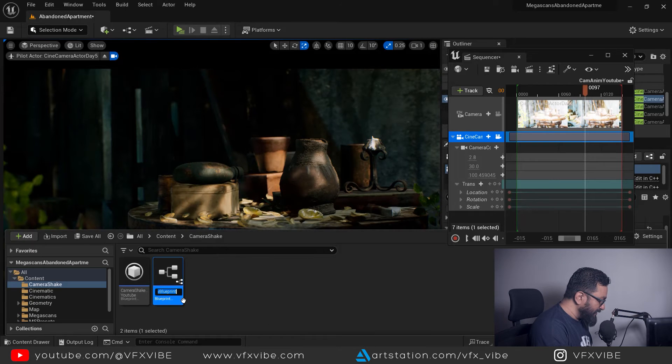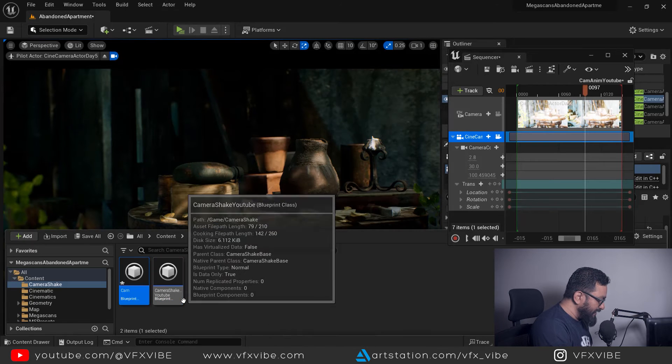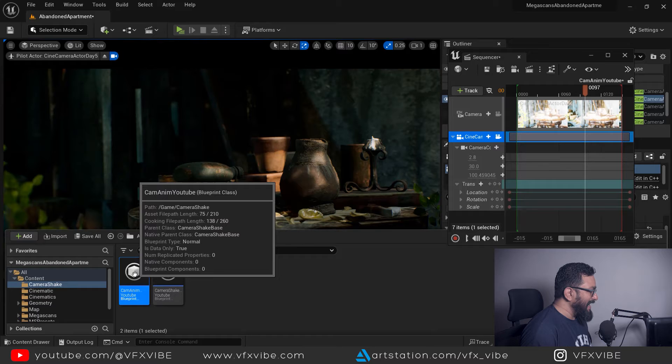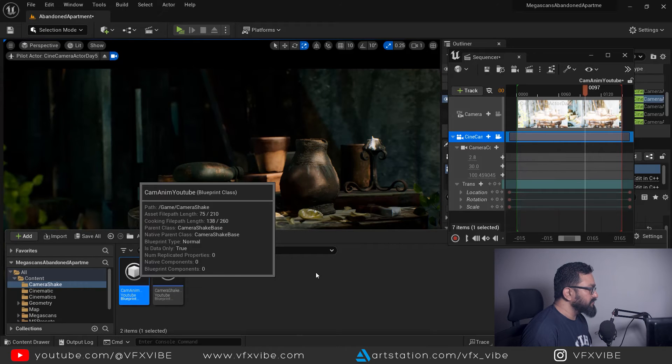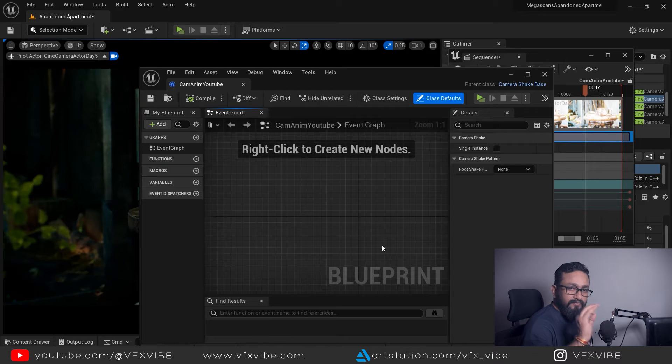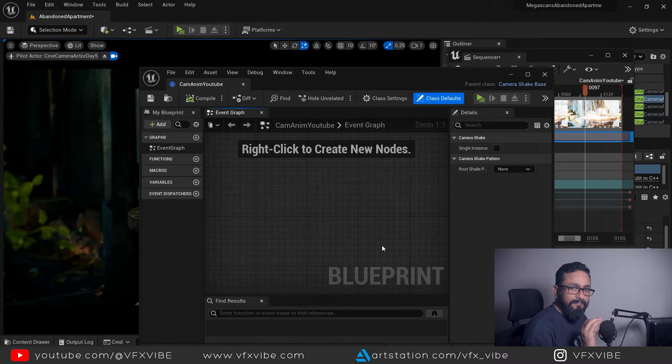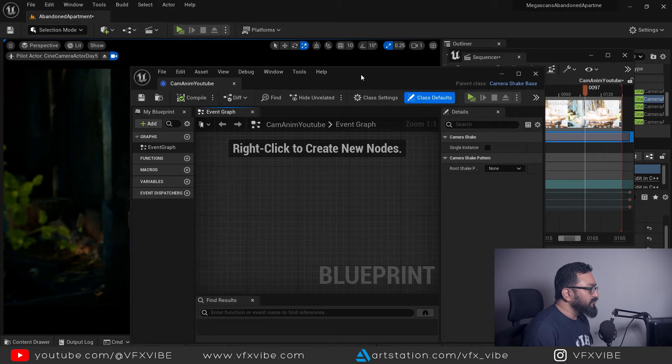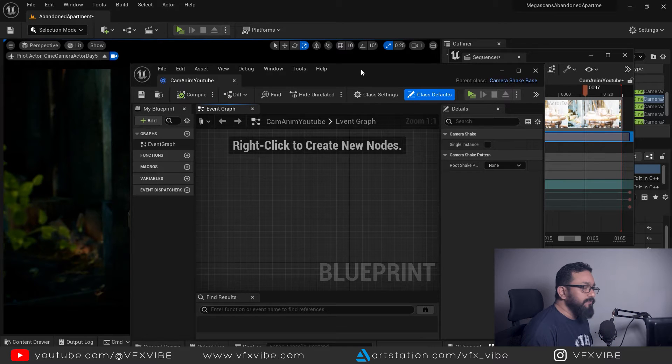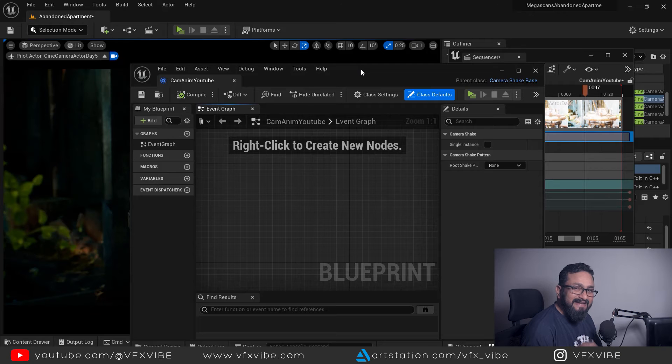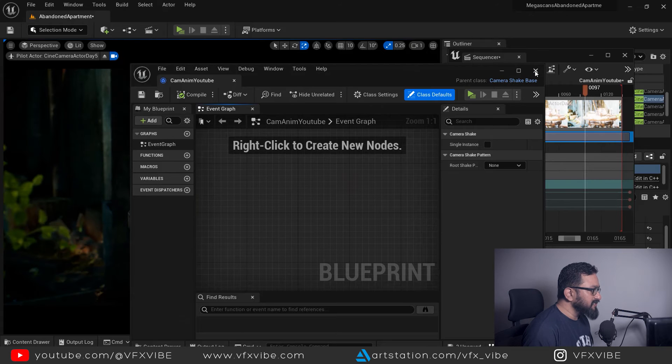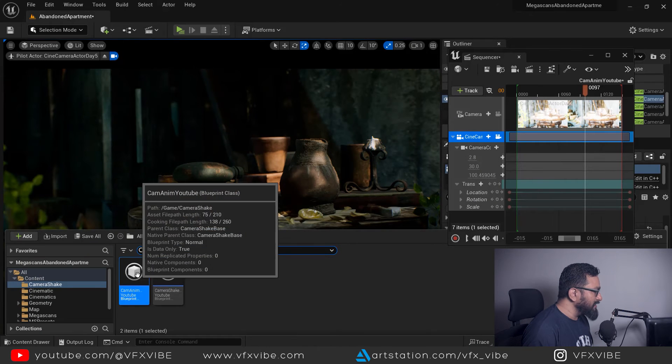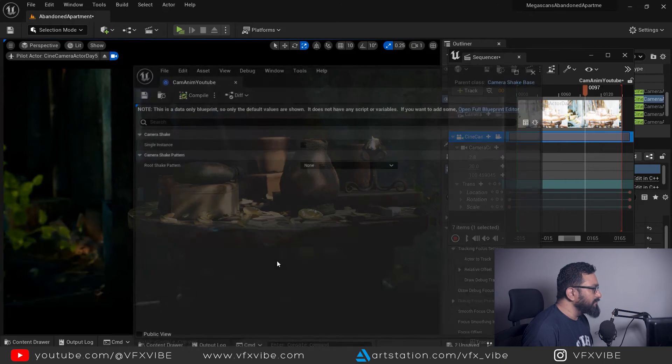I can rename it cam nm youtube and just double click on it. First time whenever you are going to click on that particular blueprint, this typical blueprint editor will open. But we don't need this. Close it, open your content browser one more time and double click one more time. We want this.